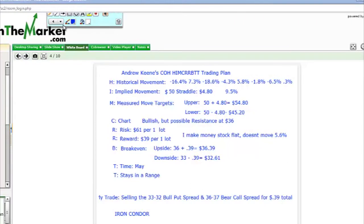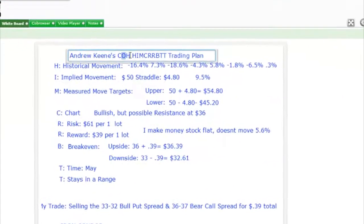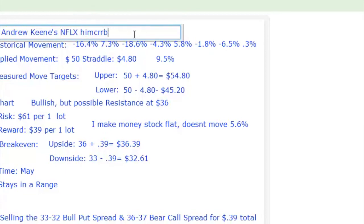Hey guys, it's Andrew Keene from KeeneOnTheMarket.com. Every single day at the close, I go over the possible trading setups for all the earnings trades. Today we have Netflix after the close, so I'm looking at Netflix right here. Let me go over the trading plan for Netflix, NFLX, and I'm going to talk about four different ways to trade this.